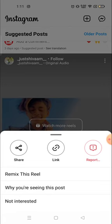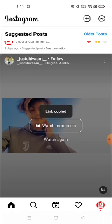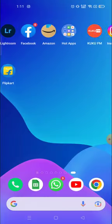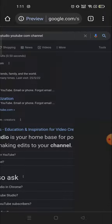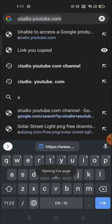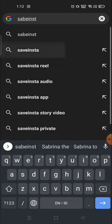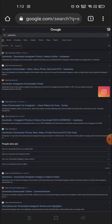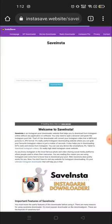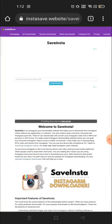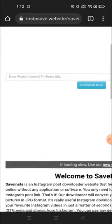The link is copied. Now you have to open your browser — I'm going to open Chrome. In Chrome, search for 'saveinsta' — S-A-V-E-I-N-S-T-A — and click on the first link. You will see a field for entering a photo, video, IGTV, or Reels URL.